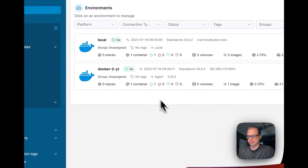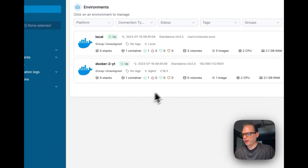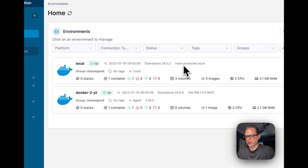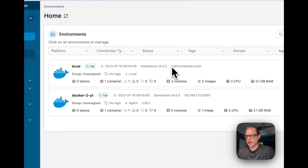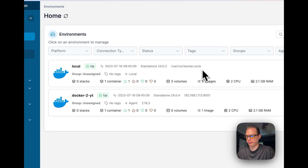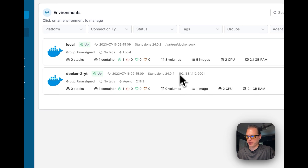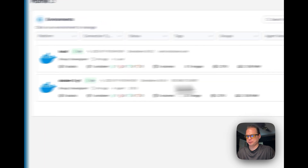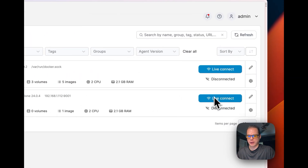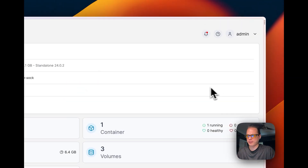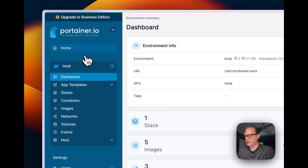This lets you have different workloads on different servers managed from one UI. You can tell it's the local environment because it shows 'docker.sock' — it's getting the socket locally. You can tell an environment is remote because it displays the IP address and port.